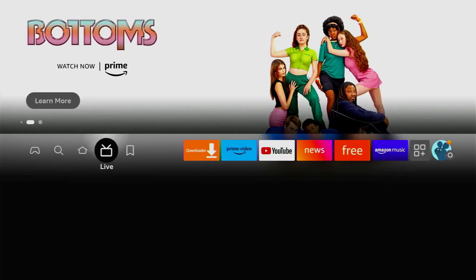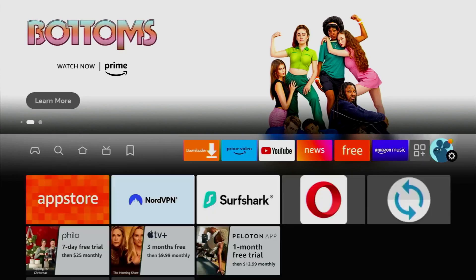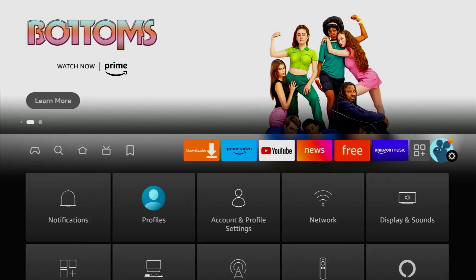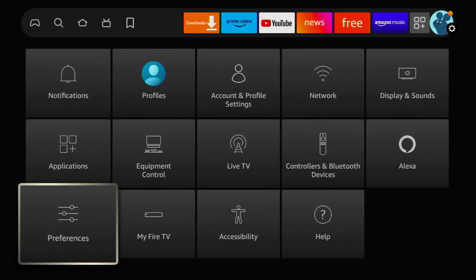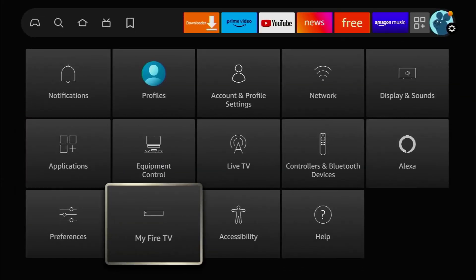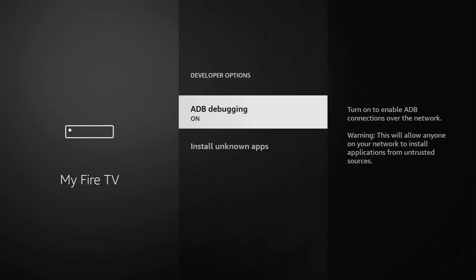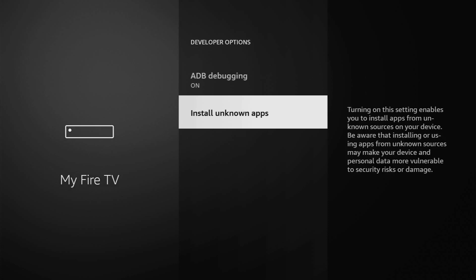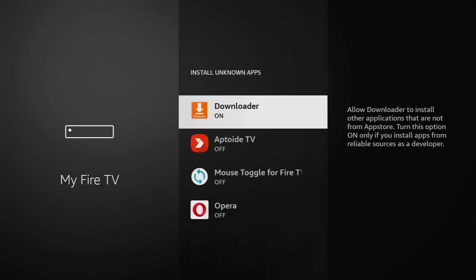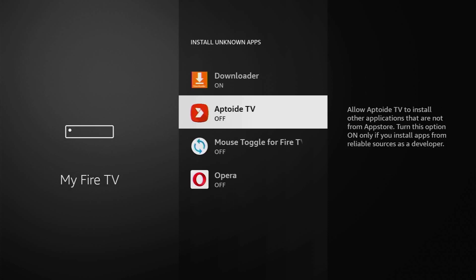We'll have to go to settings once again. Go to my Fire TV, developer options, install unknown apps and turn that option on for the Aptoide TV as well because we're going to use it to download the OTT player as it is available on that app store.